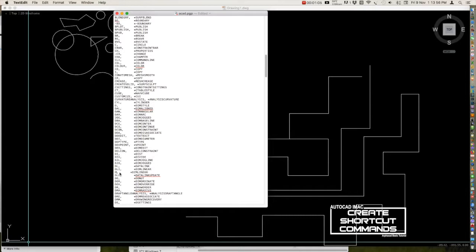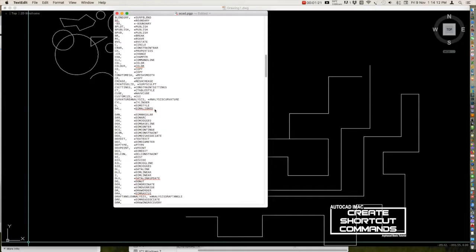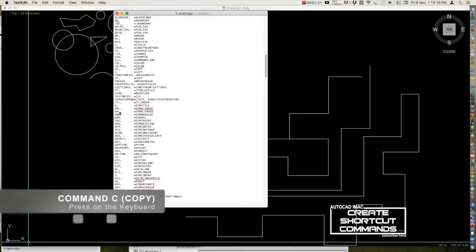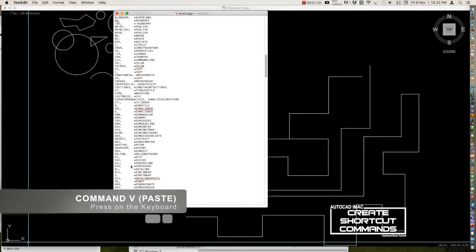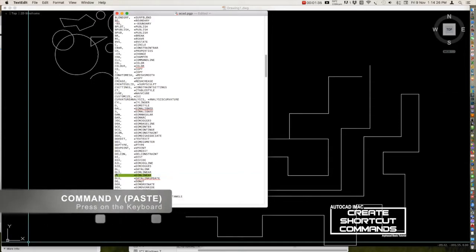Press enter, change the DLI to number two. The other one is dim aligned. Then enter, highlight again, copy and paste command C and command B, change the DL to number three.